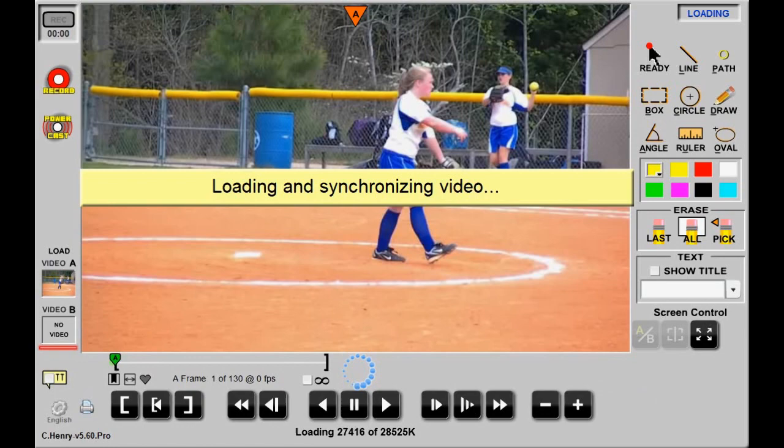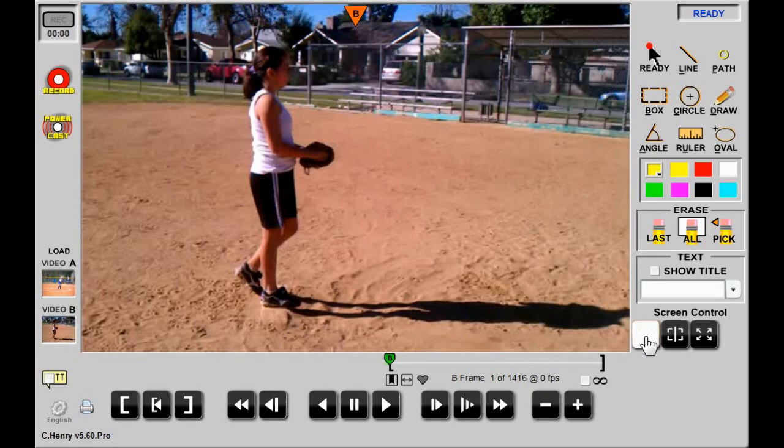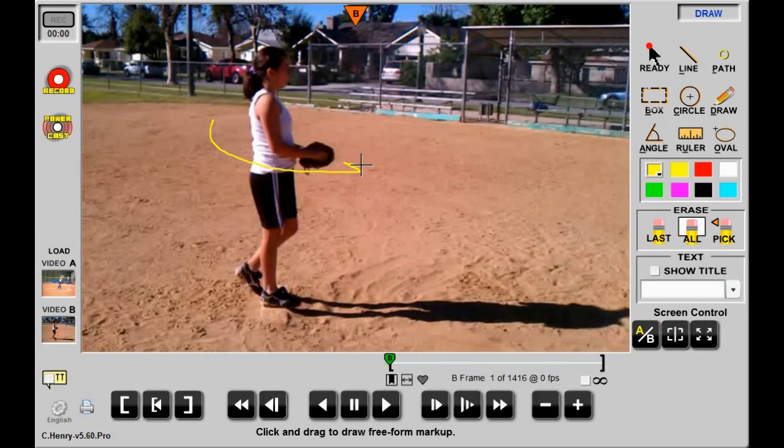Using the A/B button, I can toggle back and forth between them. I can analyze and draw on them independently using the player control buttons, and I can also drag the playhead to position them.